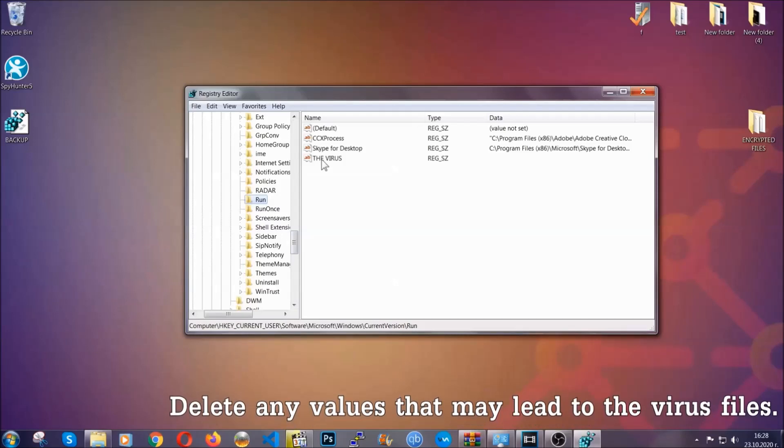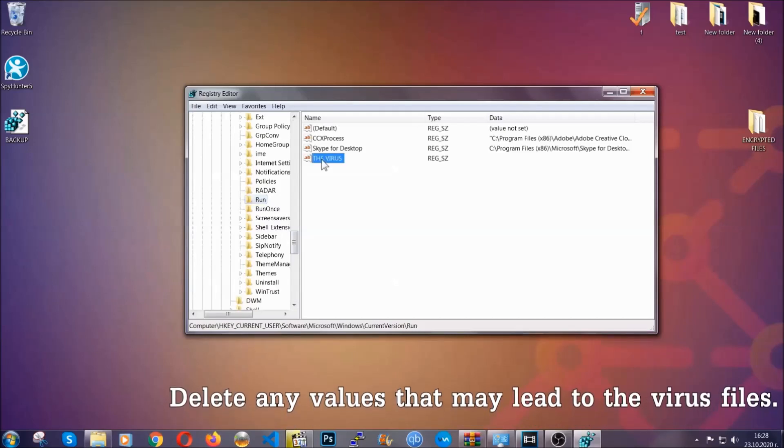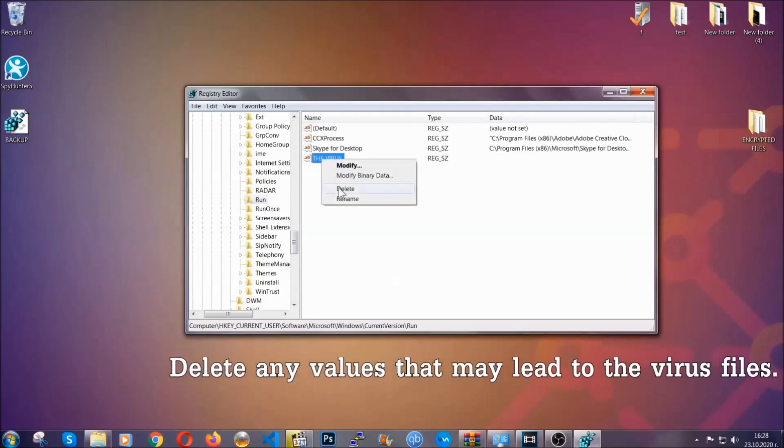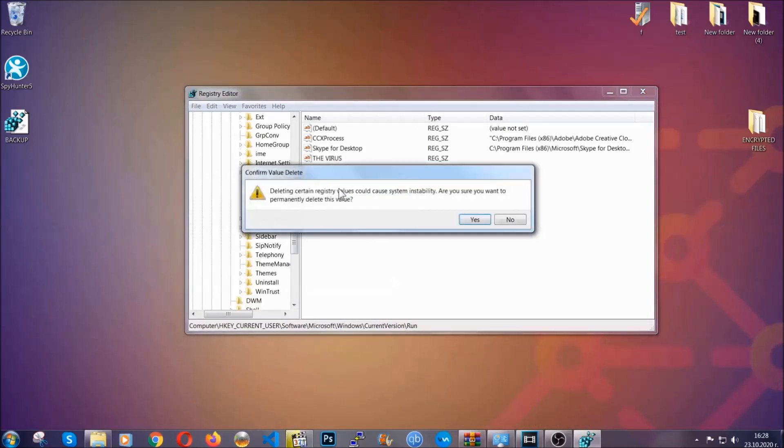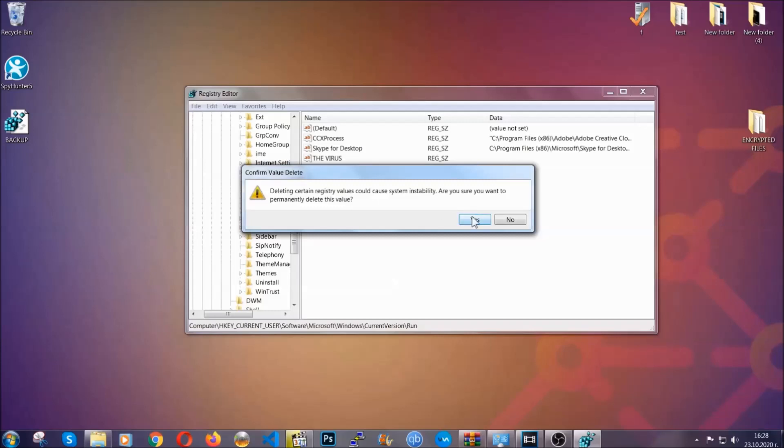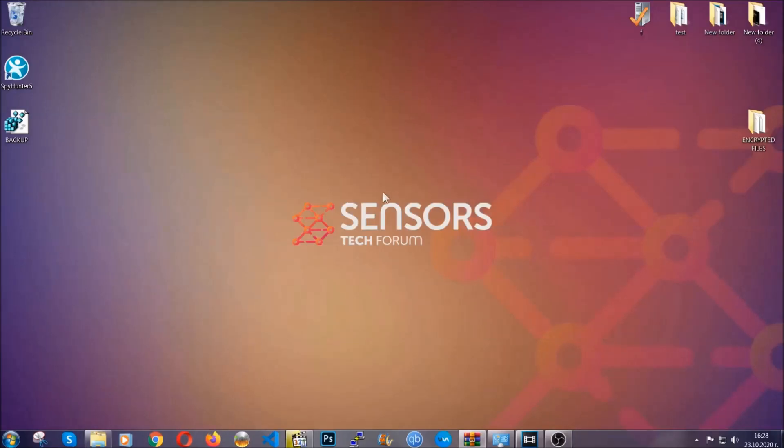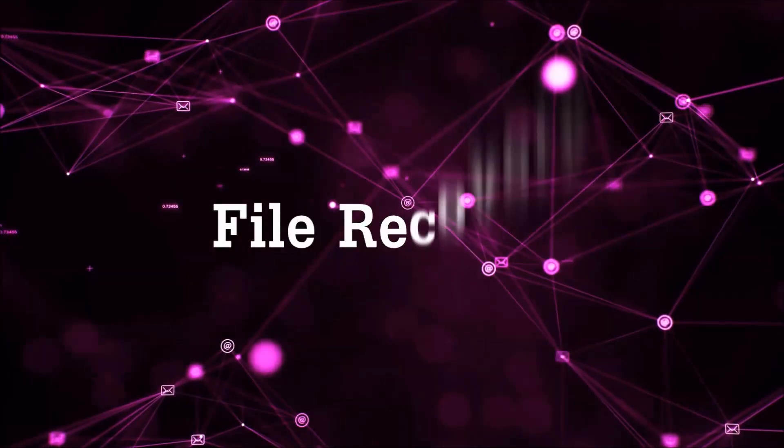You can right-click on the virus and then delete it, or you can right-click it and then modify it to see the location of the virus file. It will help you find the file, so don't be in a rush to delete the file. And that's it, we've taken care of the threat.